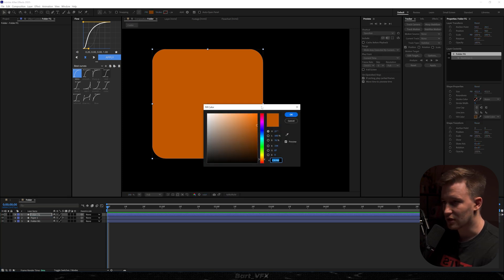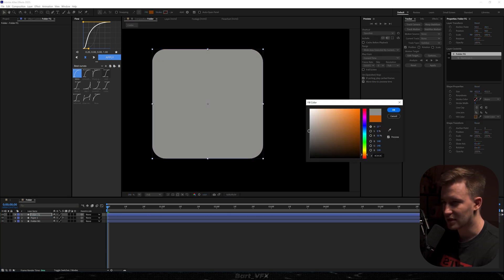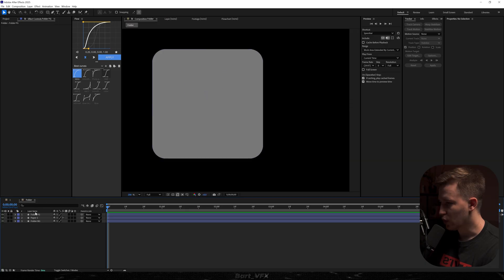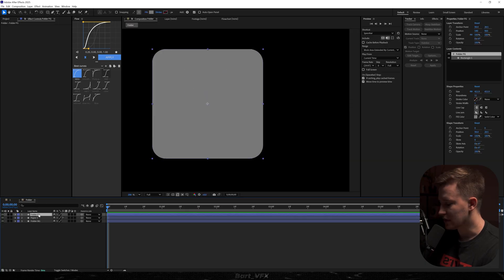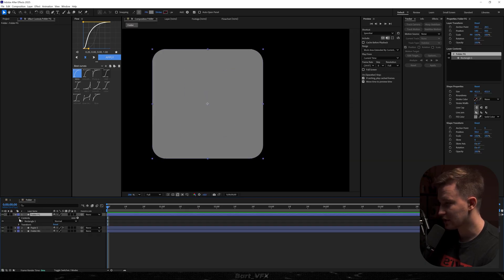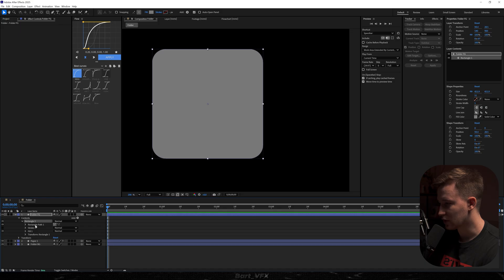I'm going to change the color for clarity. We need to make sure this layer is on top, then open up Properties, go to Contents, open up Rectangle 1, and right-click on Rectangle Path 1.